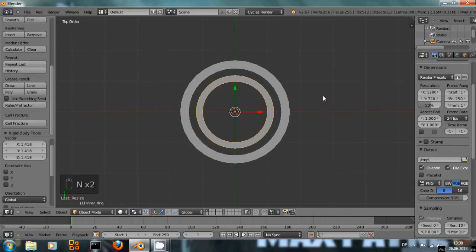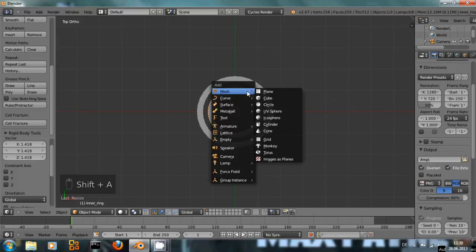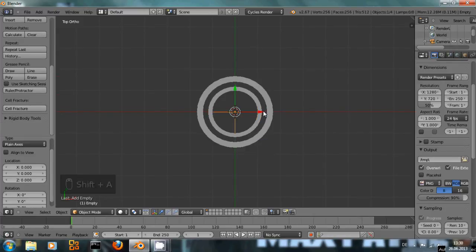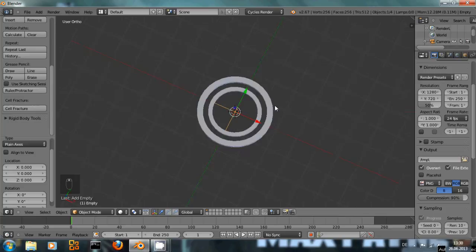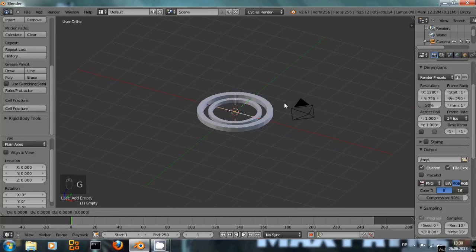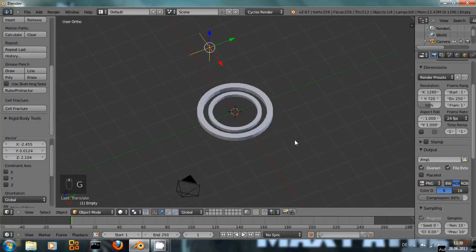Now we're going to need our empty. So hit Shift A, add an empty and let's just move it up there. It doesn't really matter where it is.